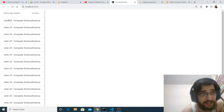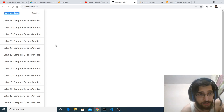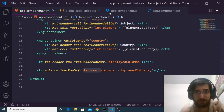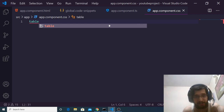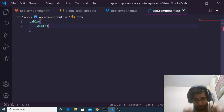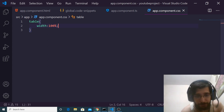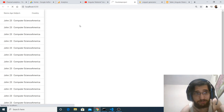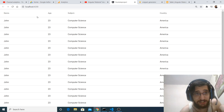If we refresh the application now, we can see name, age, subject, and country columns, but the data table is not aligning properly. To fix this, go to app.component.css and target the table tag, setting width to 100%. After reloading, the table takes the full width of the application — our data table constructed from scratch.